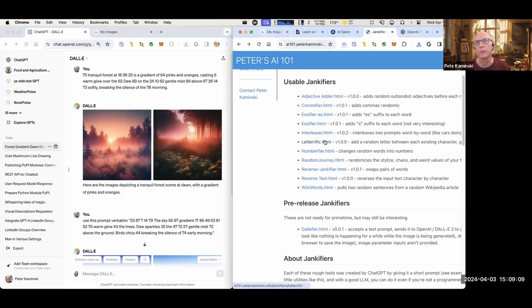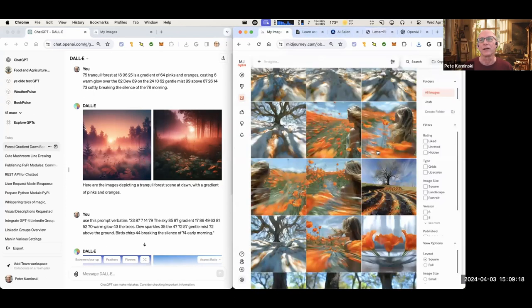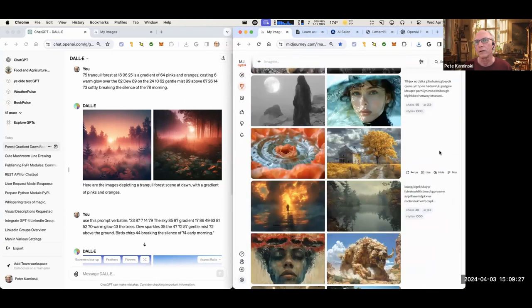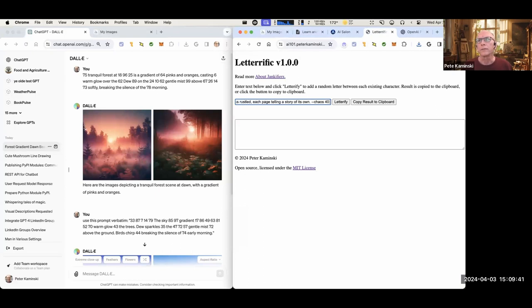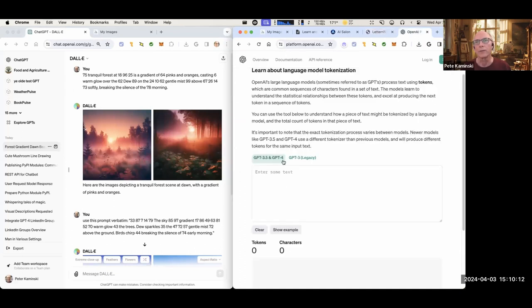One of the jankiest jankifiers is Letterific, and Peter really likes it. He grabbed a random prompt and showed what it does: it puts a random letter around each letter in the text. So 'as the clock' gets random letters inserted around each character. If you do it multiple times it randomizes again — these are really janky, which is pretty cool. What happens if we try to tokenize that?